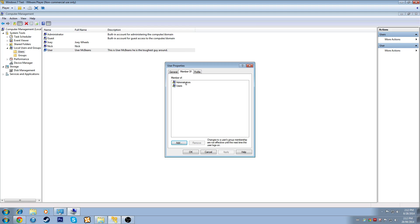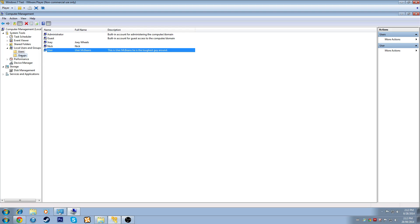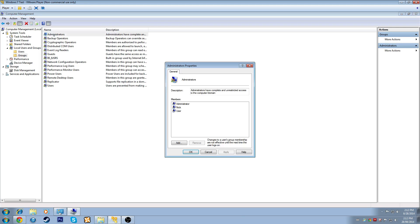This user is a member of Administrators and Users. If you come down to Groups and double-click on Administrators, you'll see the users in that group are User, Nick, and Administrator. As it says, administrators have complete and unrestricted access to the computer or domain — these are the users who have control of absolutely everything. These should always be limited. Only users who are trusted and who absolutely need administrator privileges should ever be in this group.